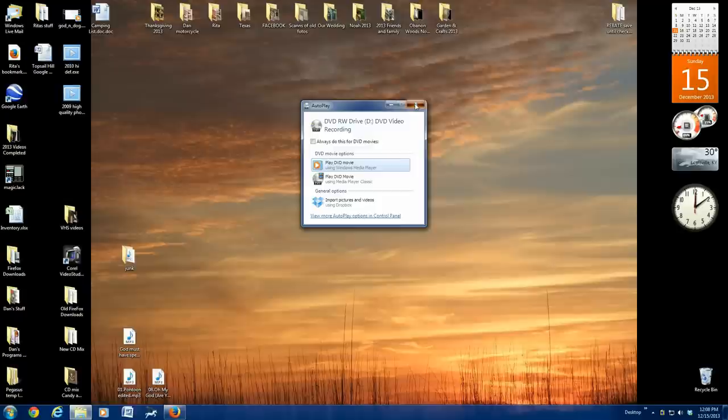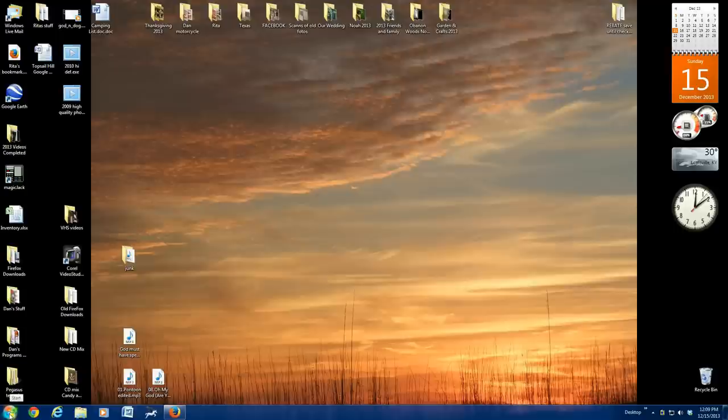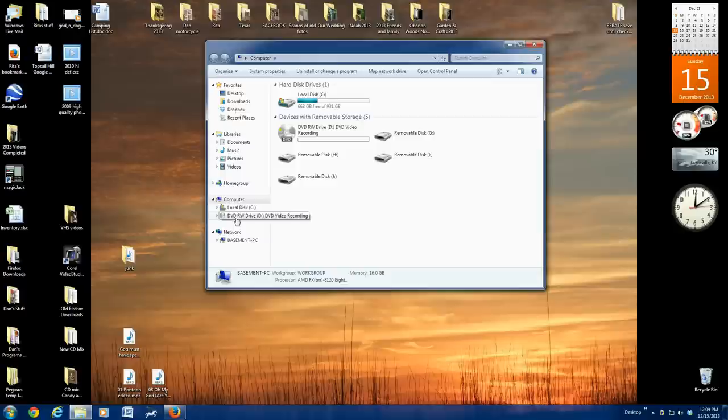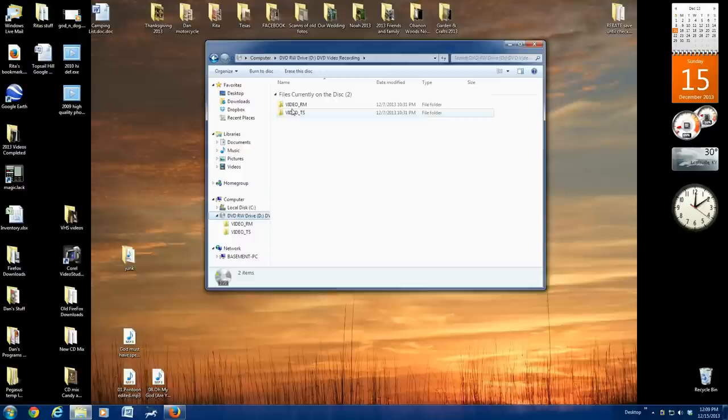Now I'm just back to my desktop, but I do have a DVD in the drive that I want to copy. So we go over here to the lower left, click start, go up to my computer, go to the DVD drive right here. Double click that. And we see that we have two folders, Video RM and Video TS.